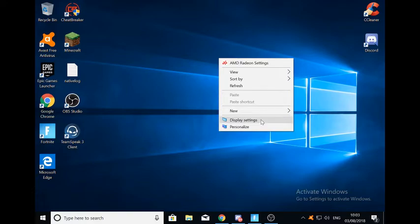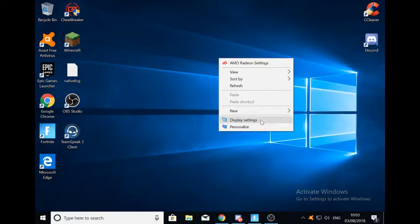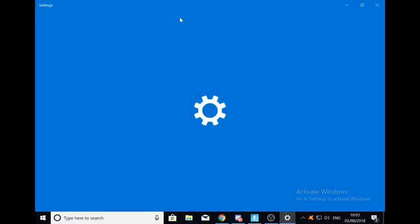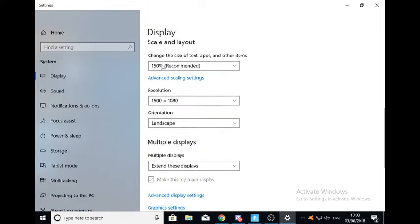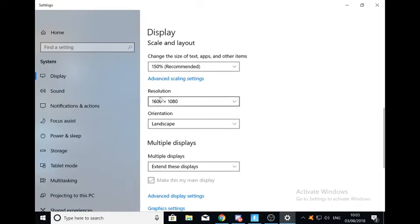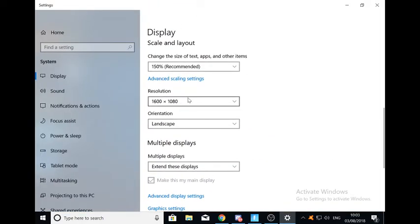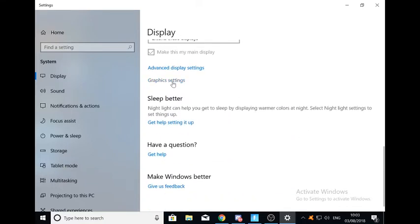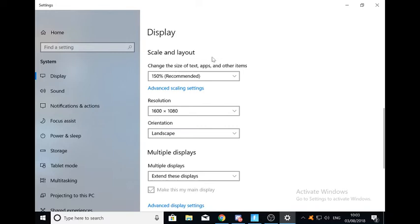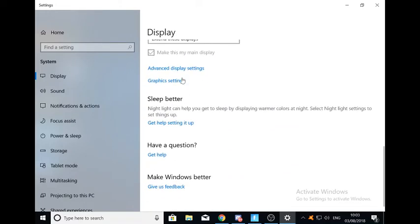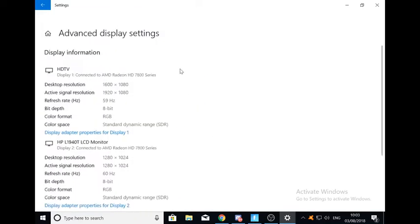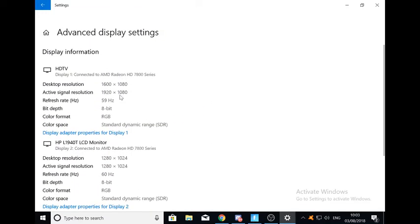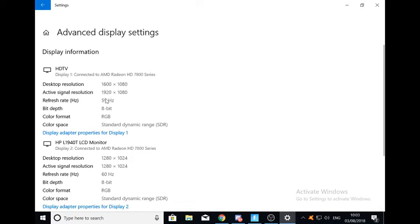But pretty much what you want to do is just right click, press display settings. And this may not be the same for all of you. Yeah that's my custom resolution, 1600x1080. You just click, scroll down, and click advanced display settings. Then your display, for instance mine is the HDTV, you can tell by the resolution size. And that one is my normal one.